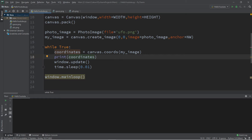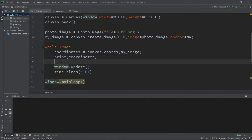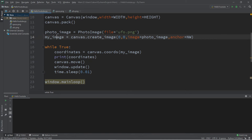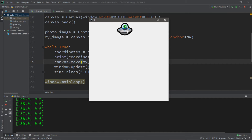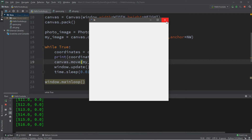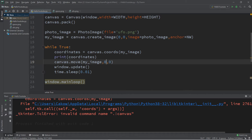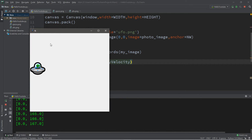What we need to do now is update the position of our image, so before we update the window we'll use canvas.move(). This function takes three arguments: what you want to move (my_image), how far on x, and how far on y. Passing x_velocity for x and 0 for y means the UFO moves one pixel to the right each loop iteration and goes off into the void. If we swap to 0 for x and y_velocity for y, the image travels downward. Combining both moves it diagonally.